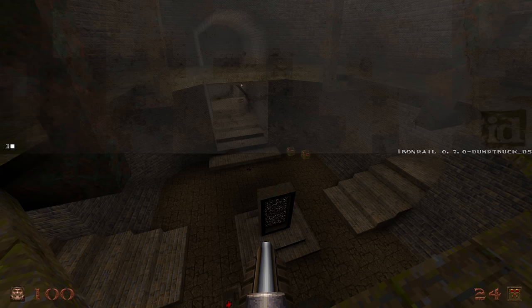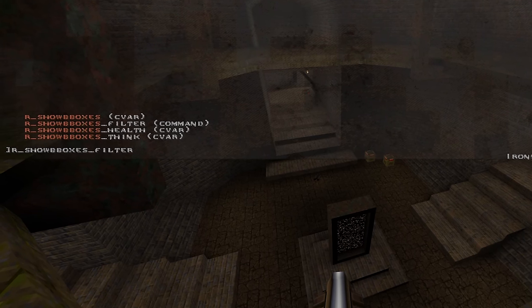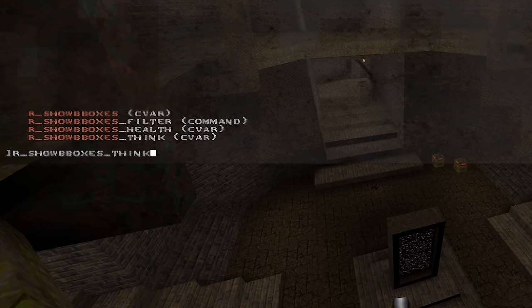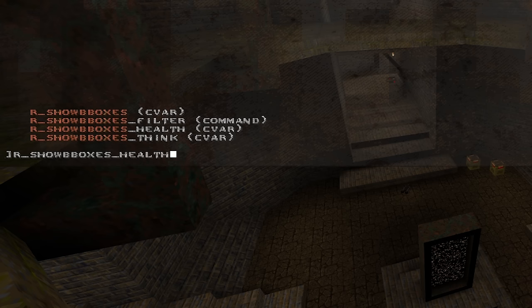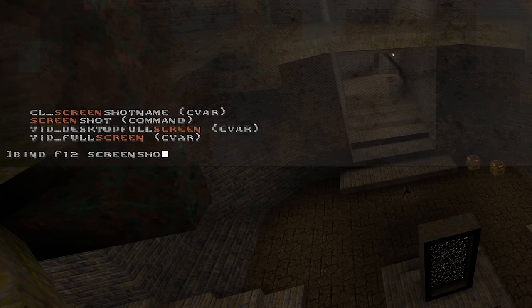So, for example, typing box and then tab will show every command featuring box in its name. You can then cycle through each option by hitting tab or shift tab to reverse the order. You can also navigate or delete words in a string by using control left, right, backspace, or delete.